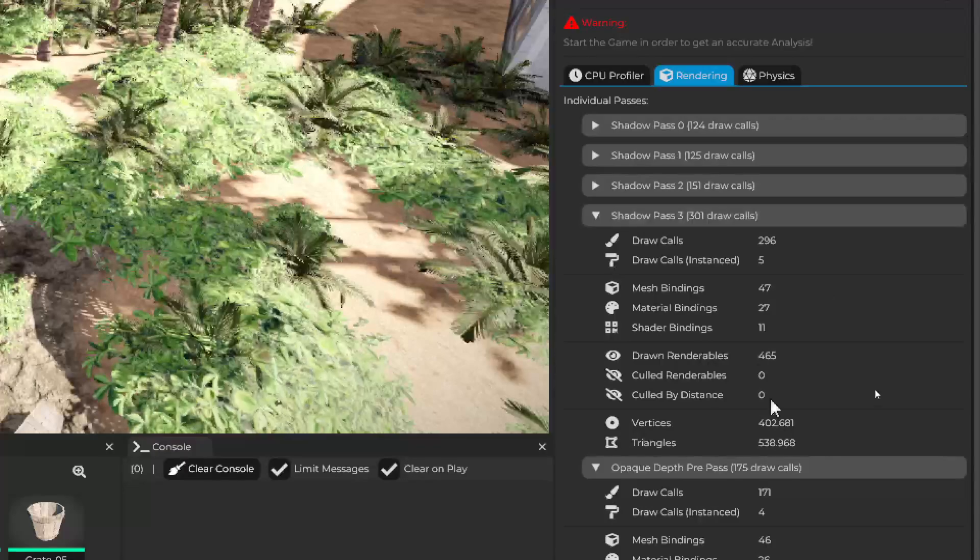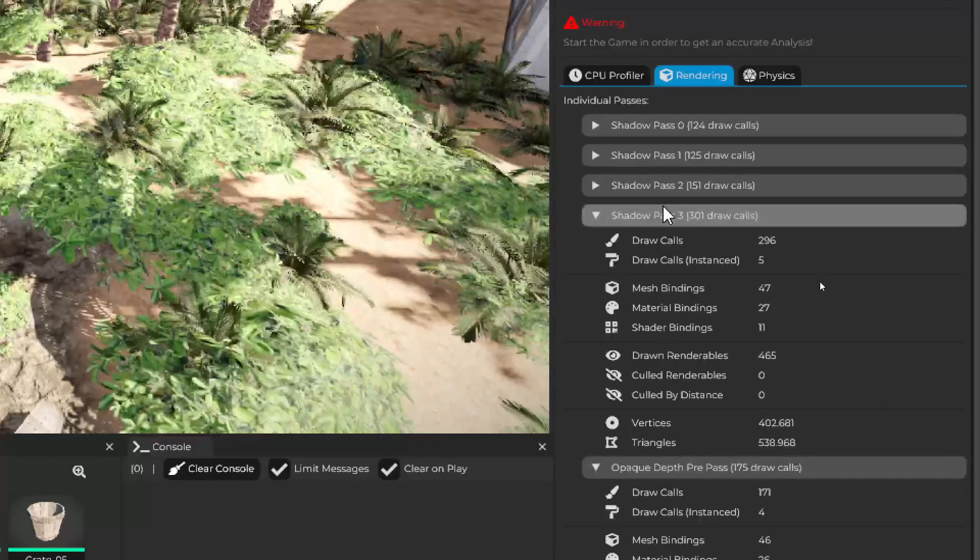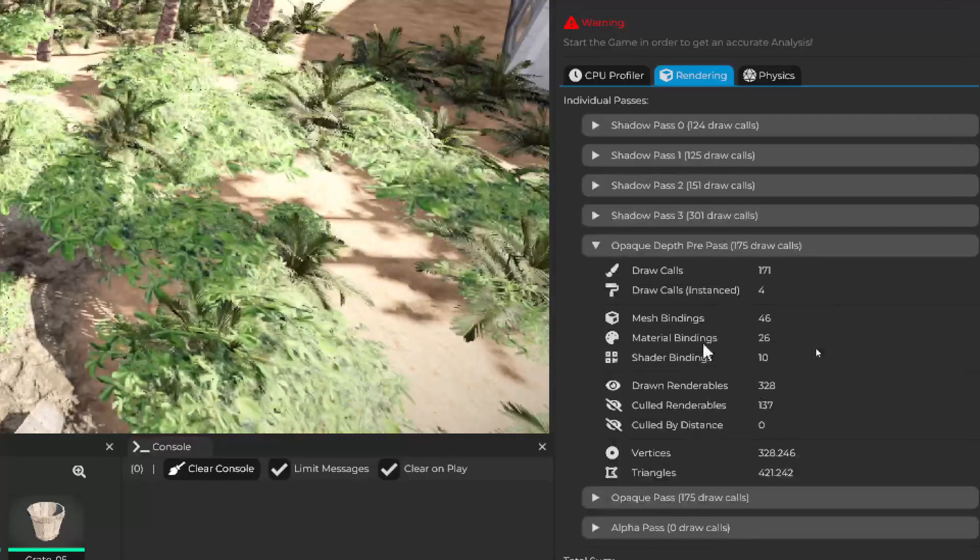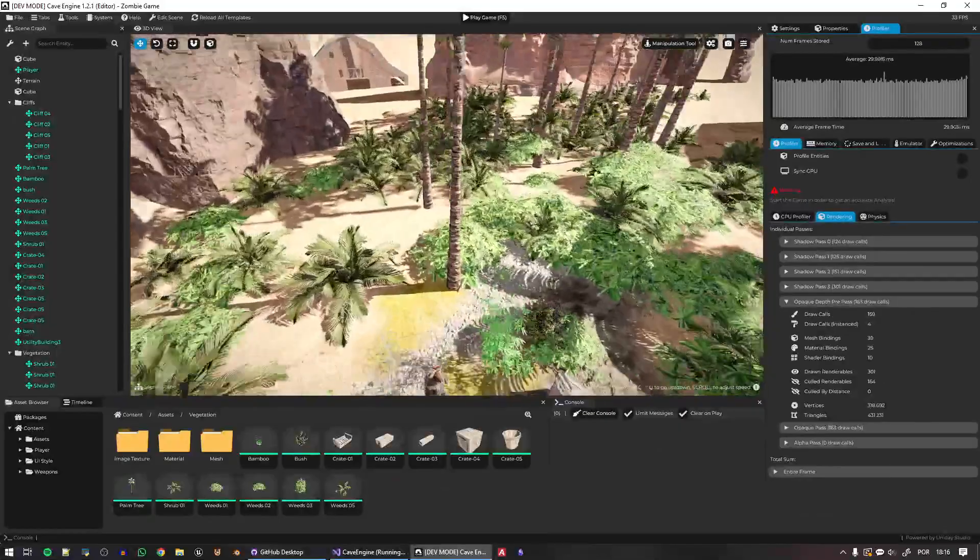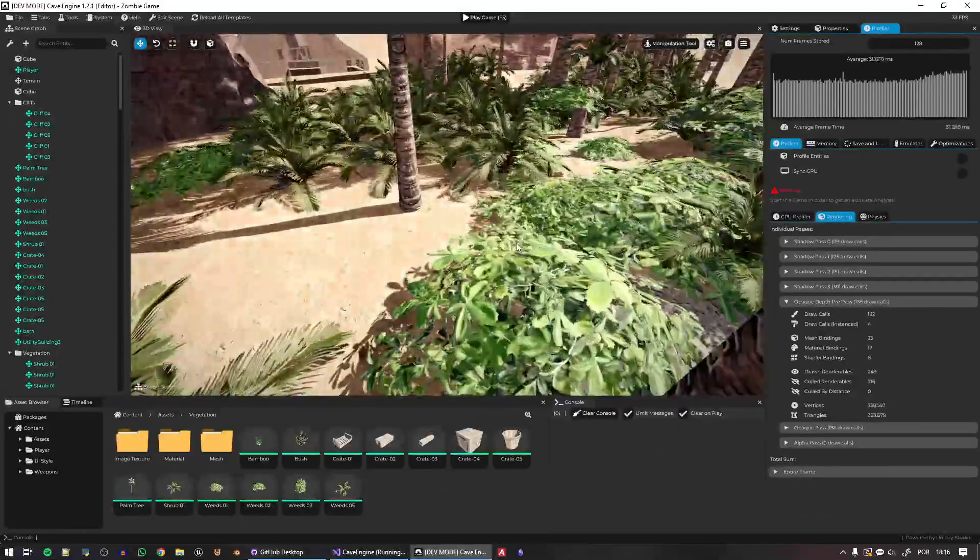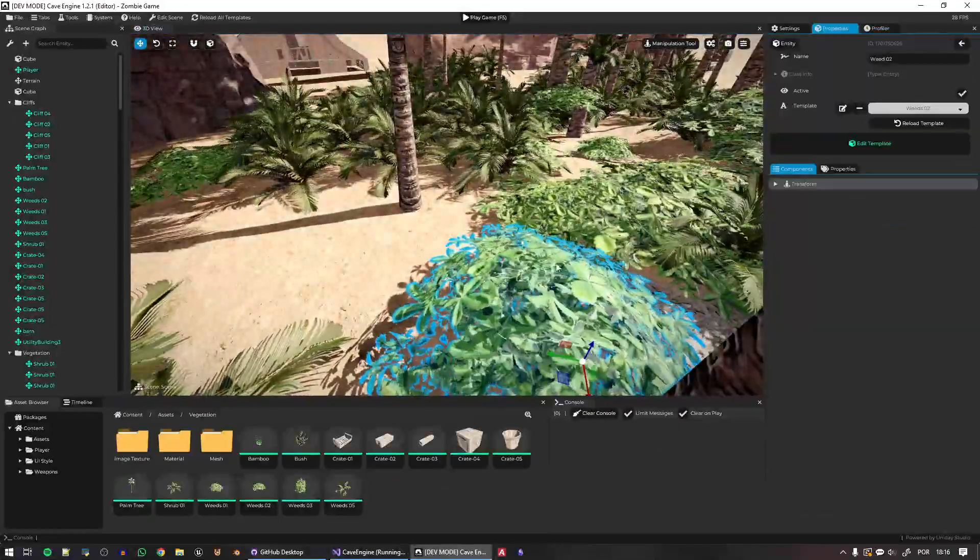It is doing quite a lot of work here to optimize the draw calls and all that. But maybe we can improve, for example, the shadow pass. It is rendering everything at the highest level of detail. So I can, for example,